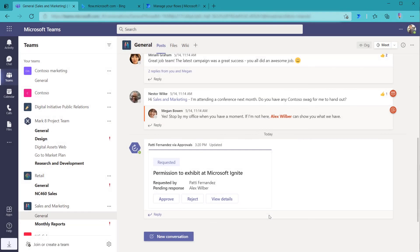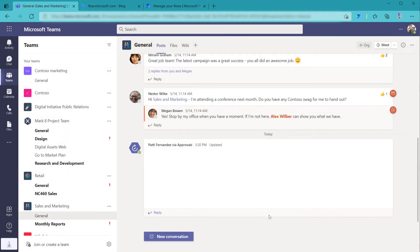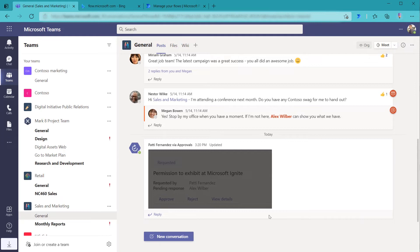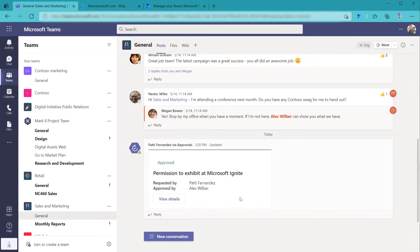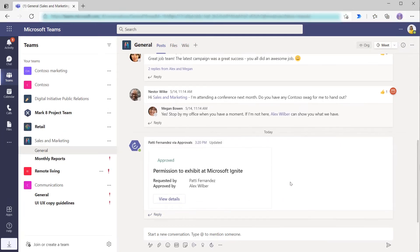And so then now this will update within the channel and we will see this update is approved. Perfect. And if we switch back over to Patty, she could also see that this task has been approved.